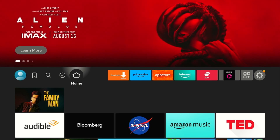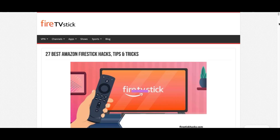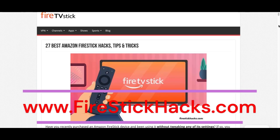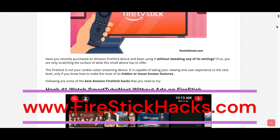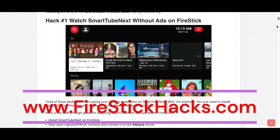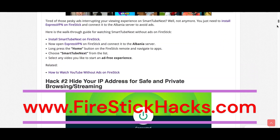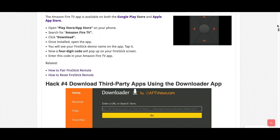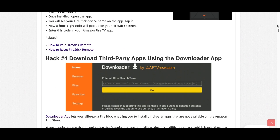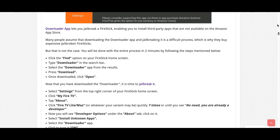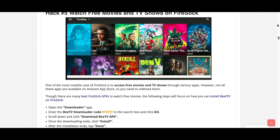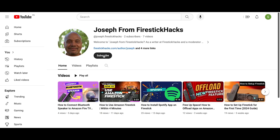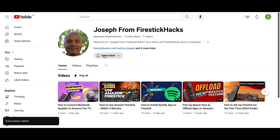Hope you like this video and I'll see you soon. Before you go, make sure to check out our website firestickhacks.com, where we get you the latest Fire Stick updates, tips, tricks, and expert guides to enhance your streaming experience. Also subscribe to our YouTube channel for more videos and the latest Fire Stick apps.